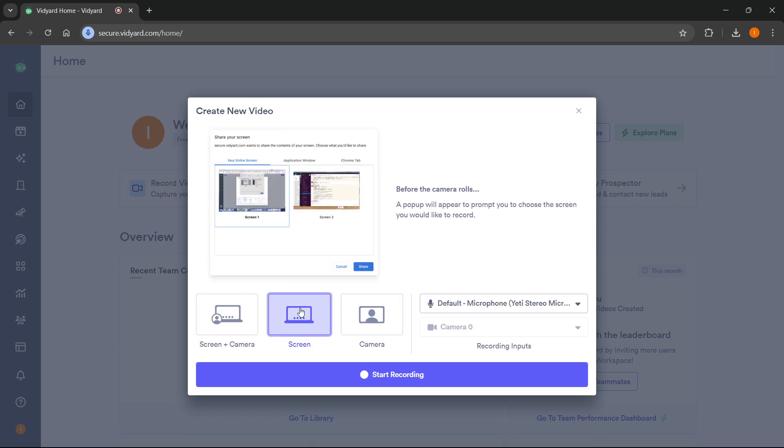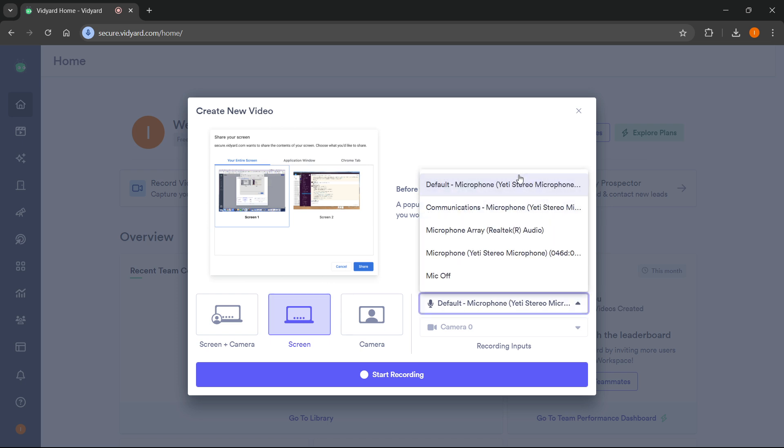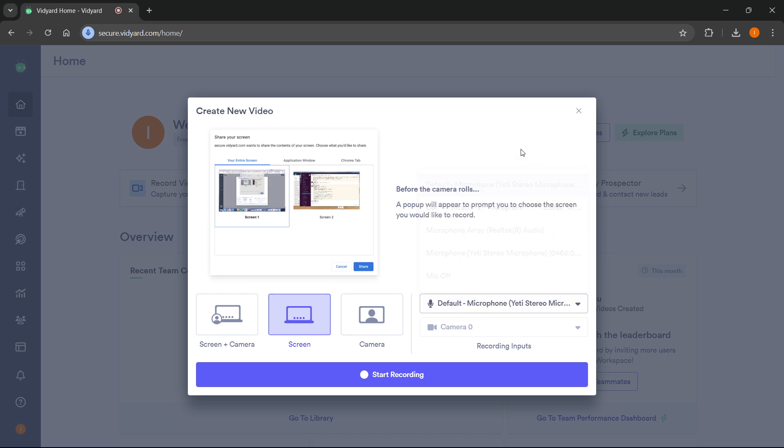For this instance I'm going to show you how to record only the screen. Over here you have to click screen and then select your microphone. For me it's going to be the Yeti. Then all you need to do is press start recording.